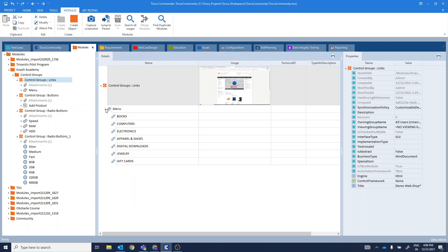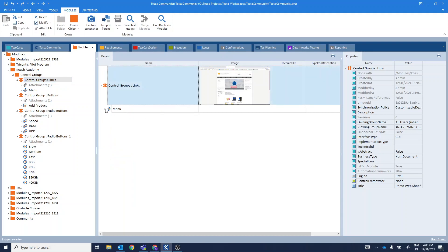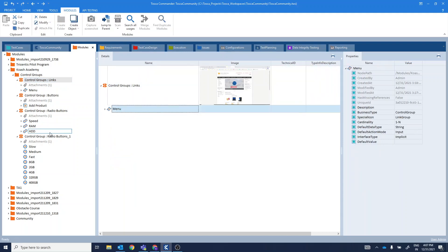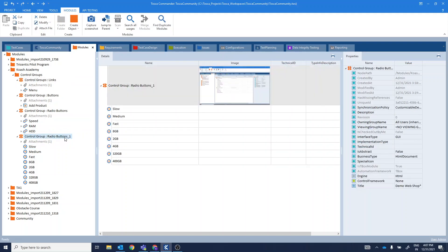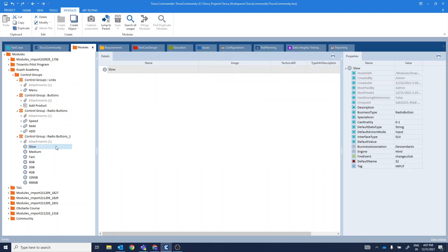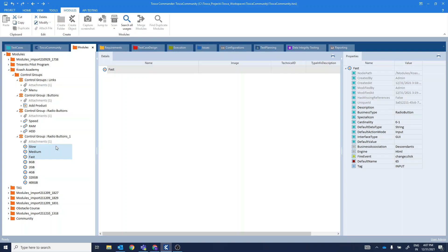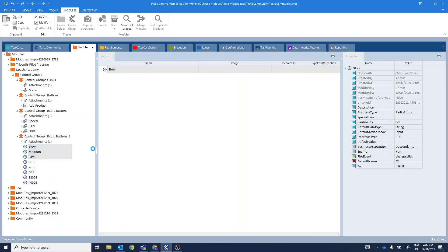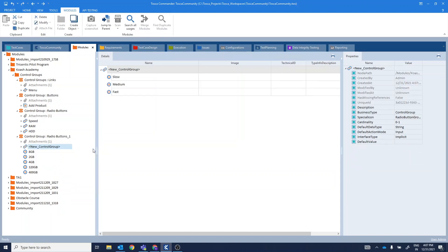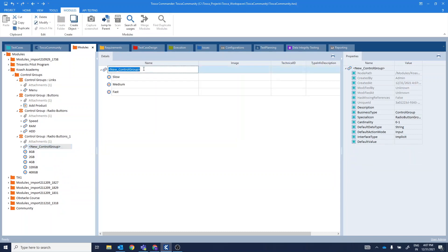In order to create a control group, you first need to scan these elements and select these similar types of elements. Right-click and click on convert to control group. Once you click on convert to control group, you get to see here new control group.